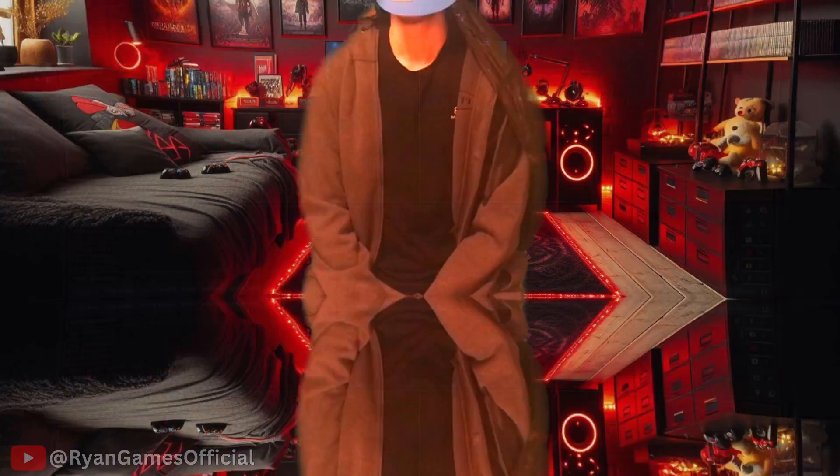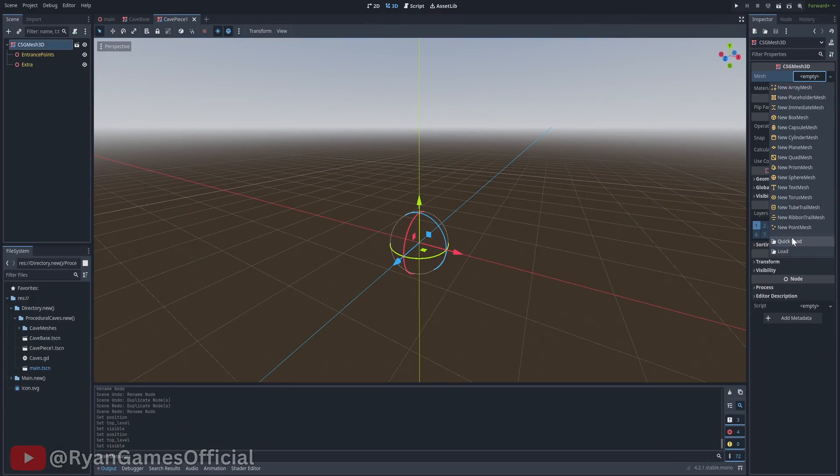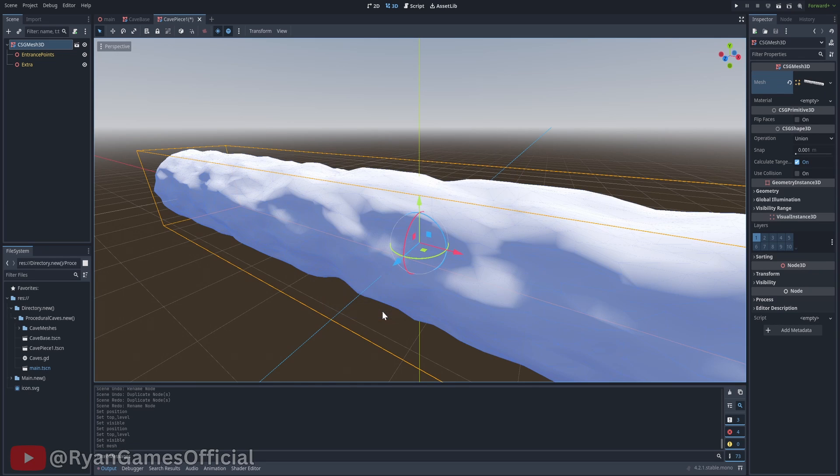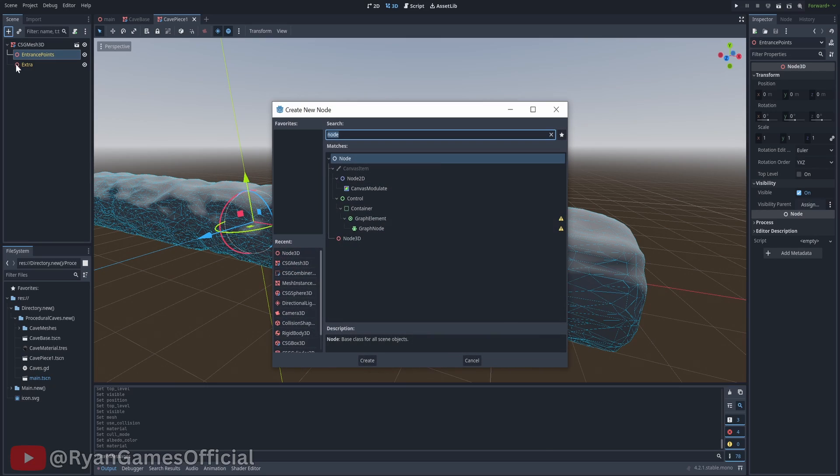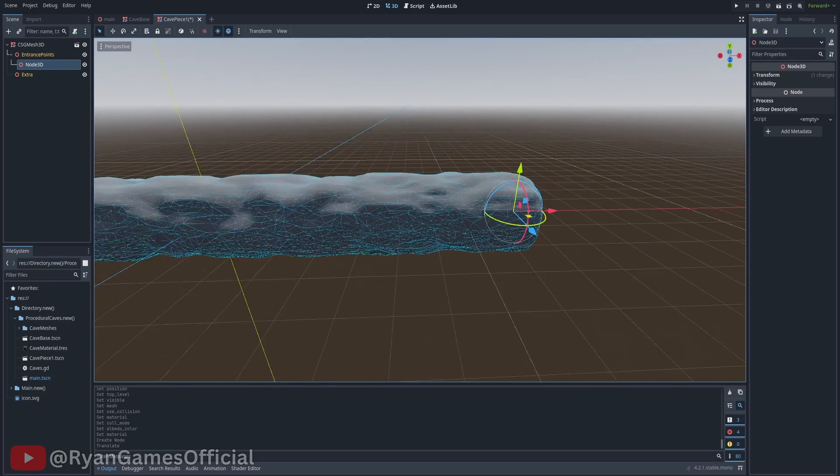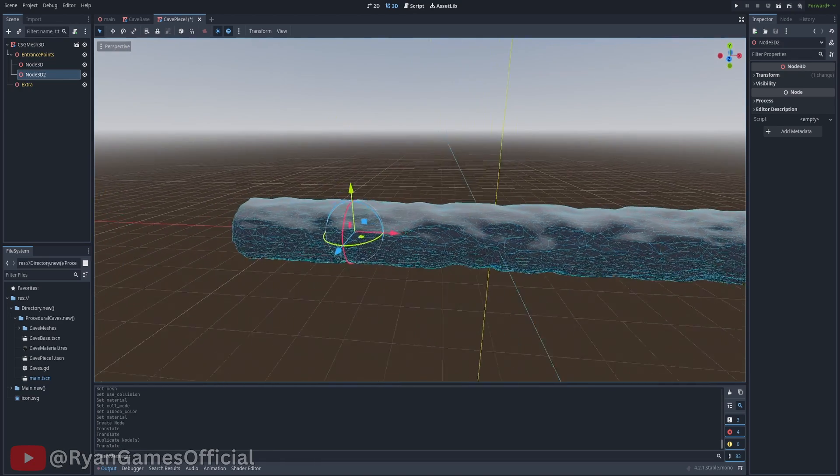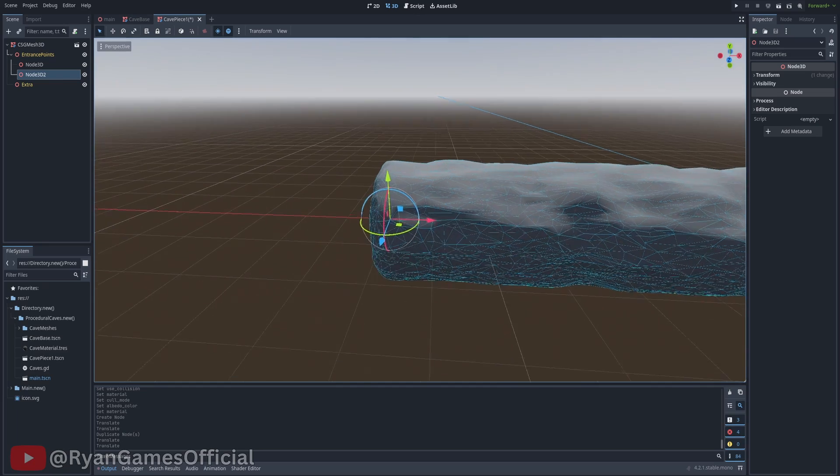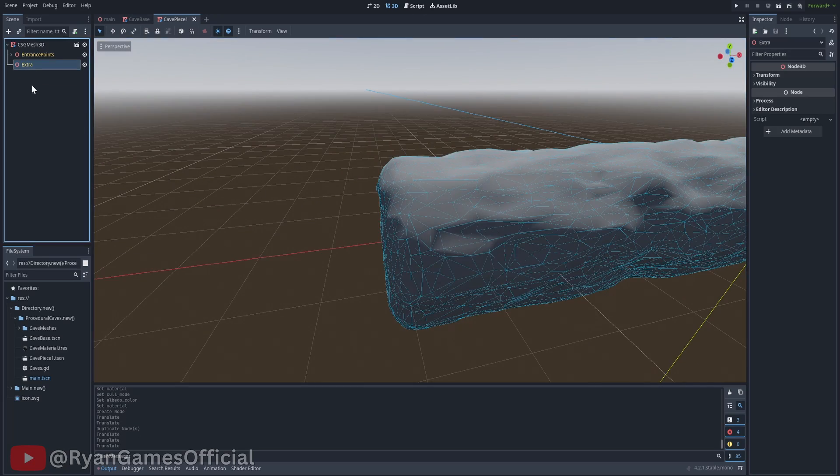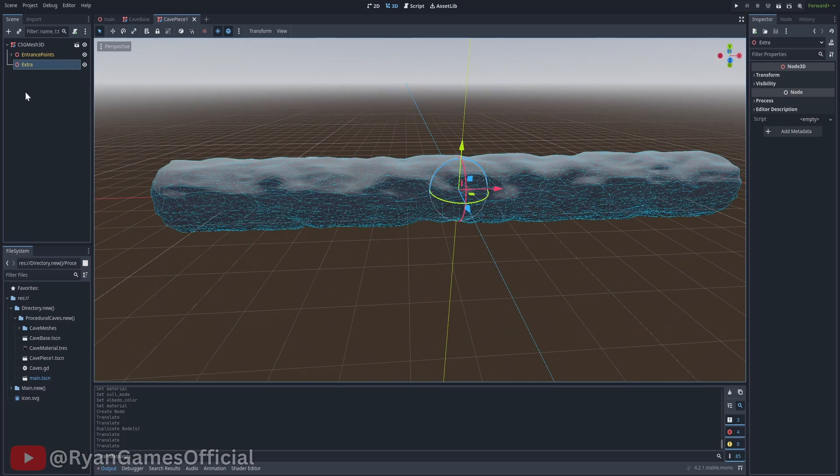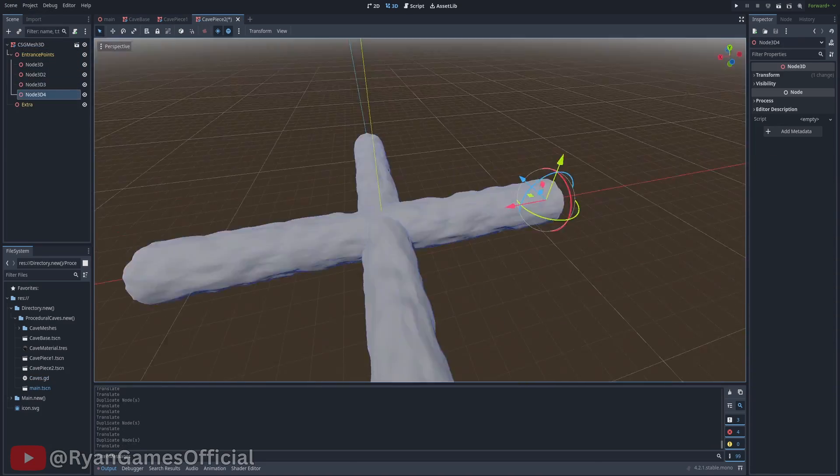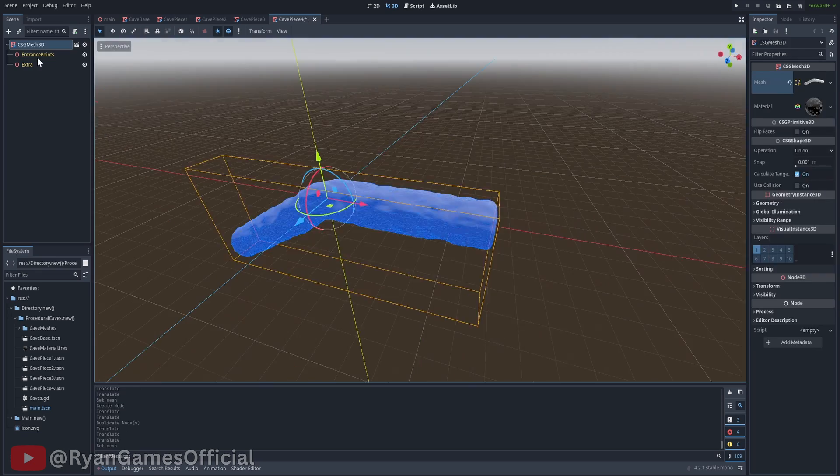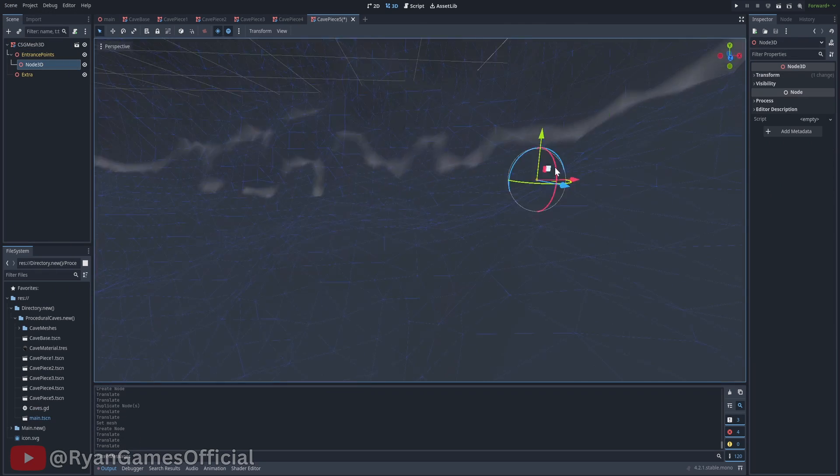Back to making the cave scene. For the mesh of the CSG mesh, choose one of the cave meshes you have. In the entrance points node, add node 3Ds and place them for every point of the cave where you want an entrance, or wherever you want the cave pieces to connect to it. By the way, you need to have at least 2 entrance points or there will be an error later on in the code. In the extras node, just put lava or water or any other decorative thing you want. For each of your cave meshes, create an inherited scene with all the proper information. Once that's all done, let's get started with coding.